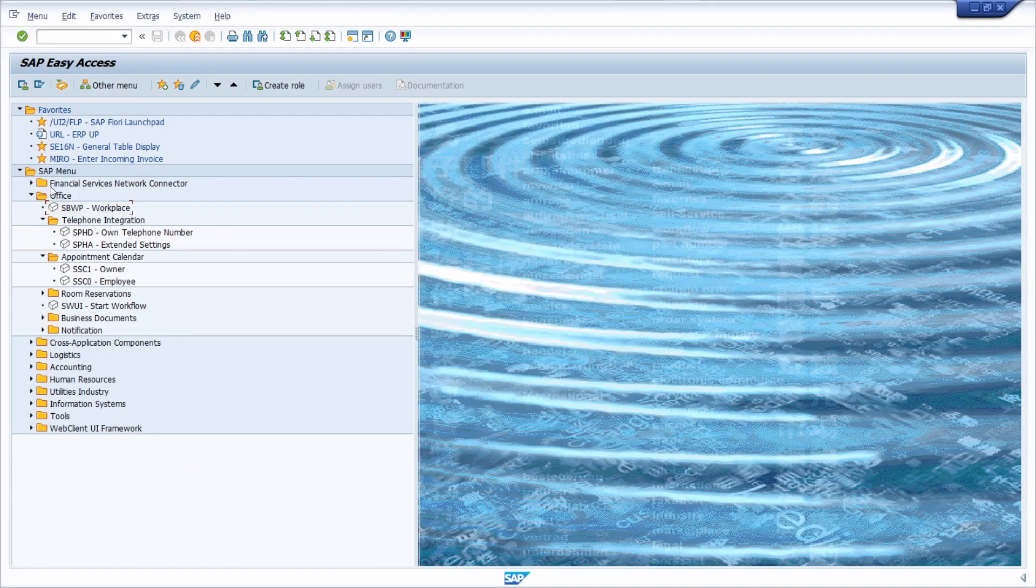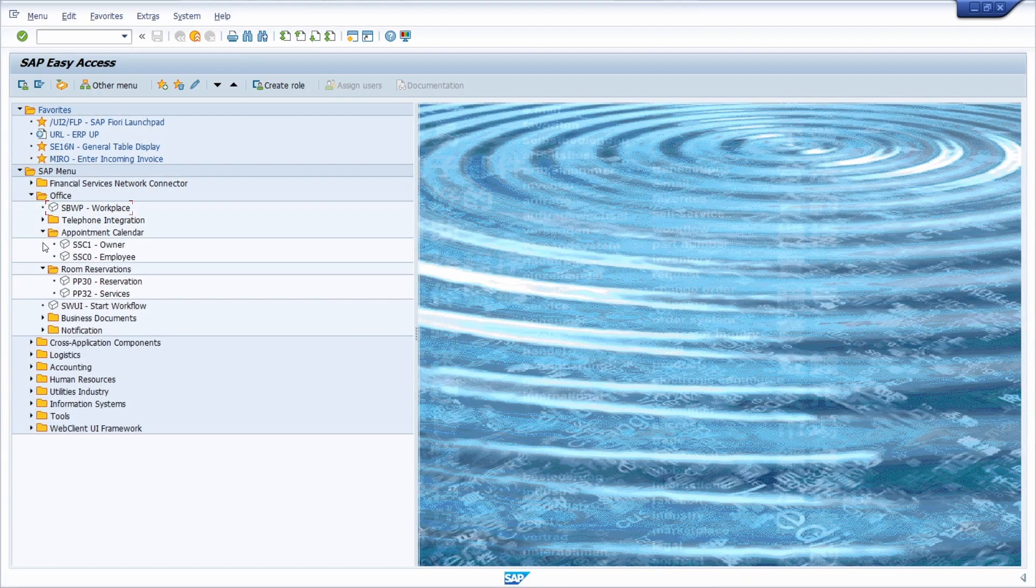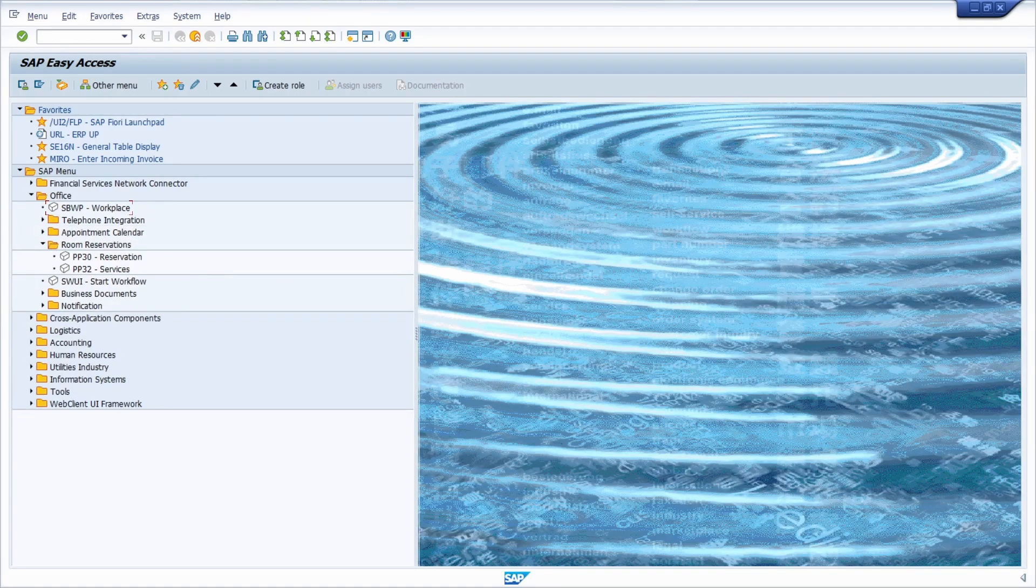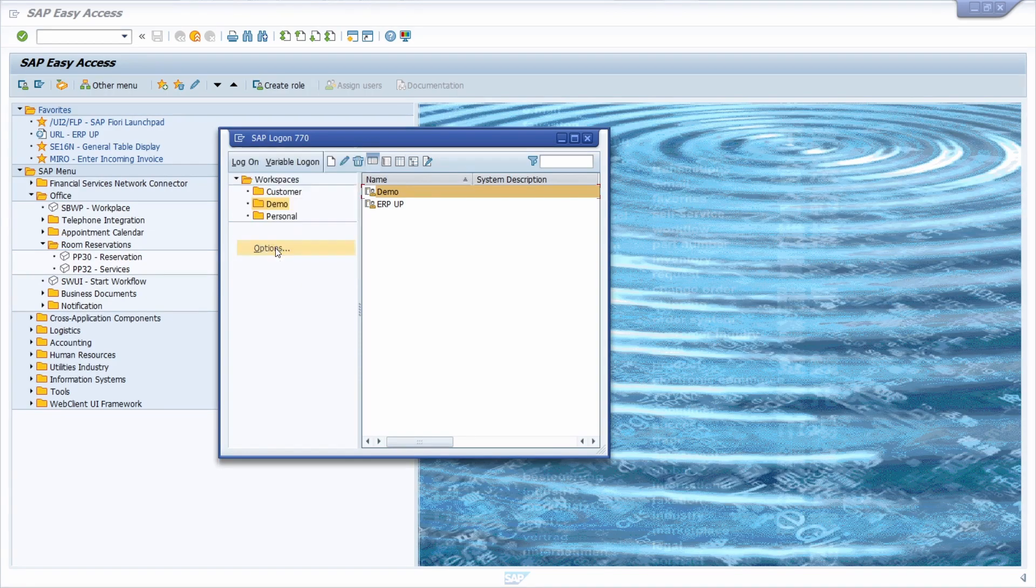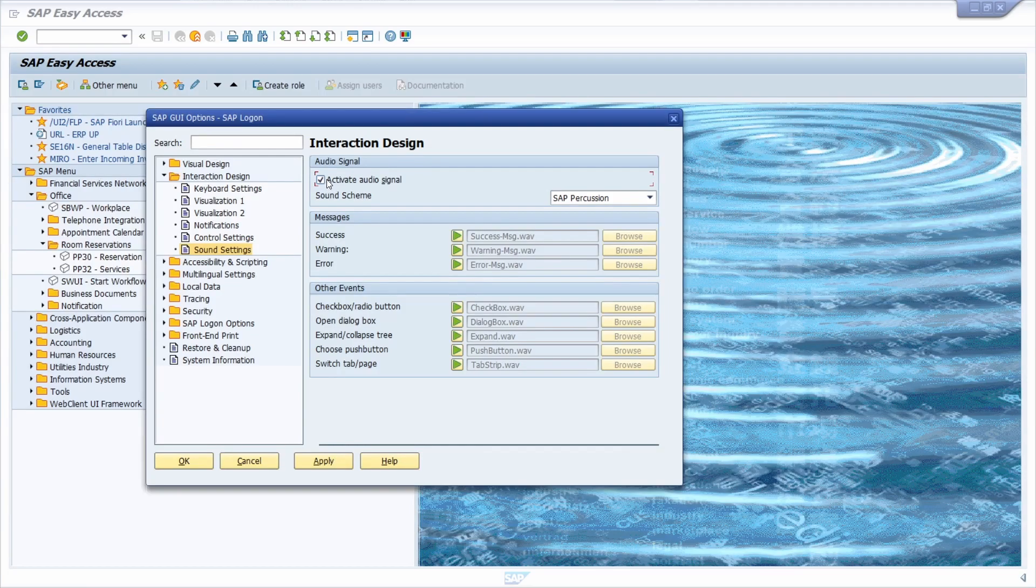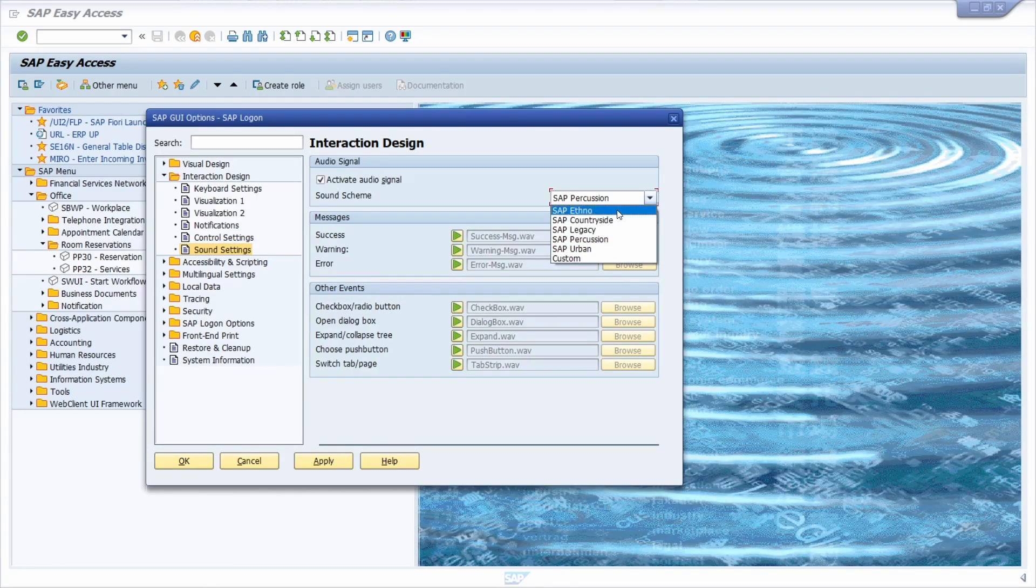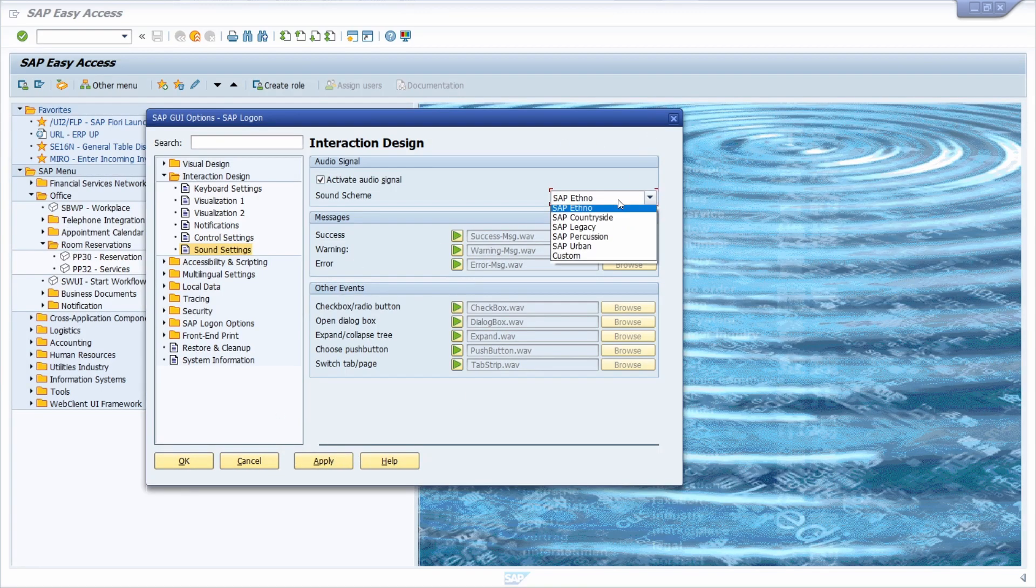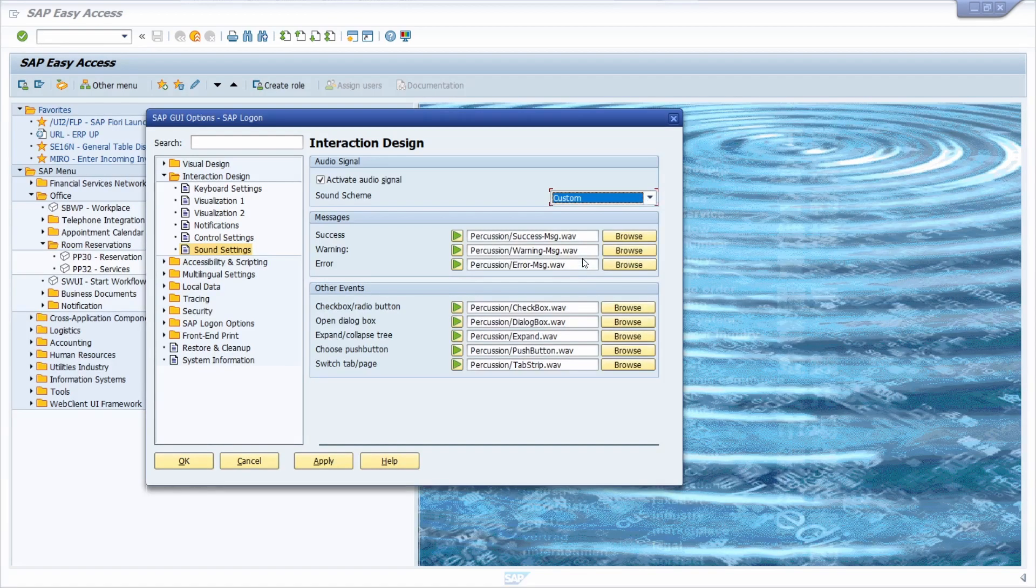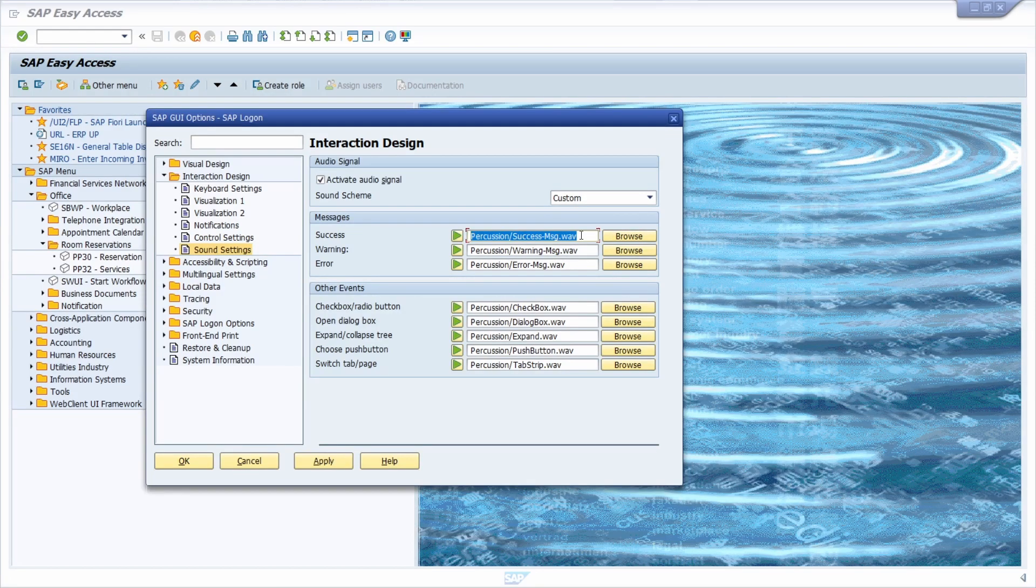But if you want to change the sound setting, you can also remain the checkbox selected and then you can change the sound schema. For example, you can select one value from the dropdown and then apply. You can play a little bit around. Or if you want to, you can select custom and then you can also import different sound files.